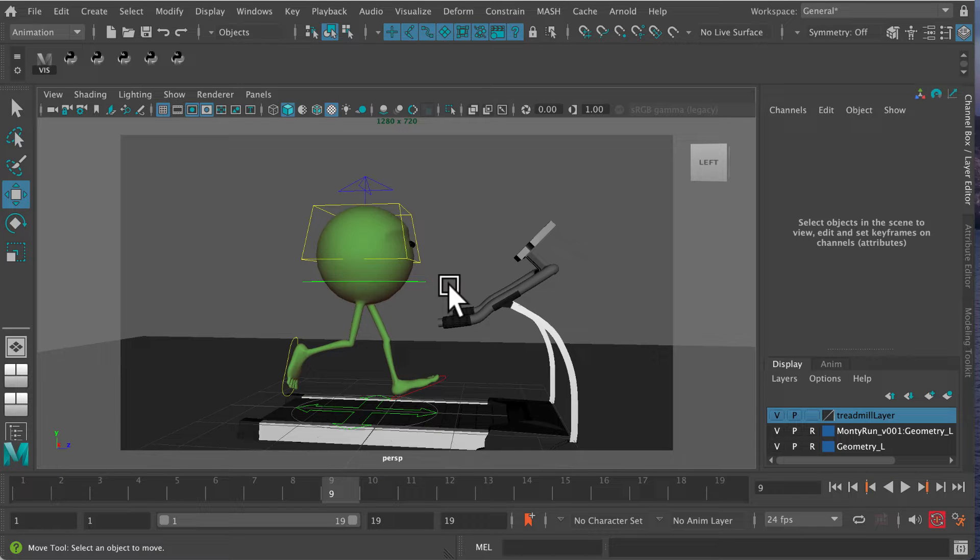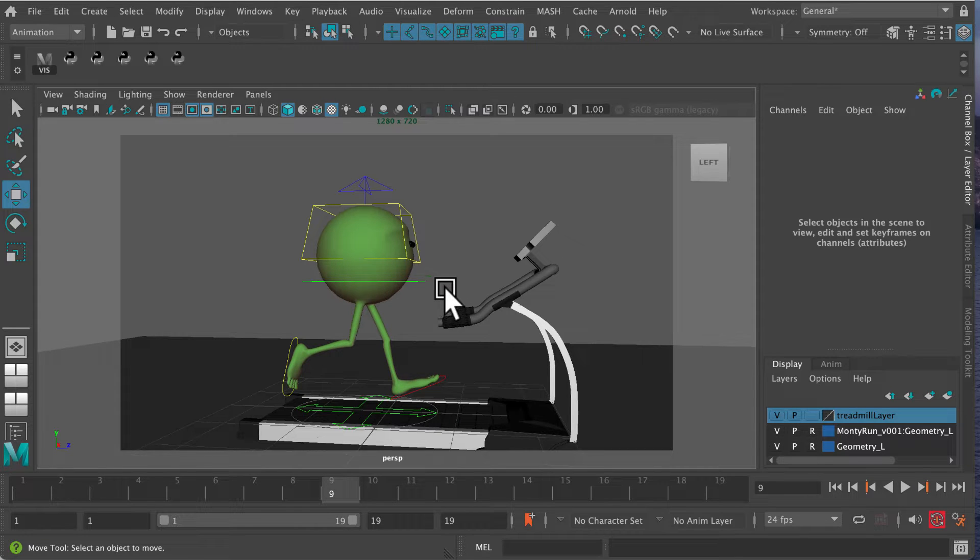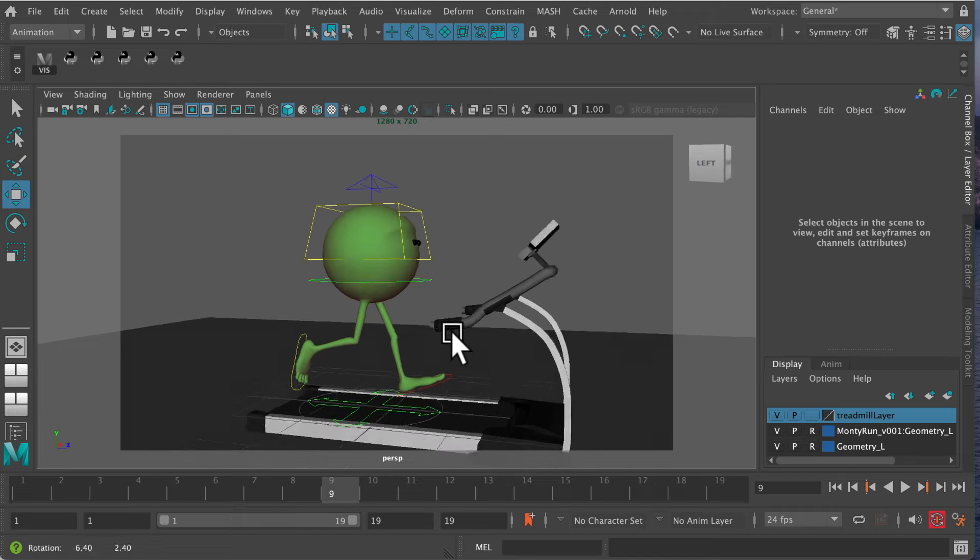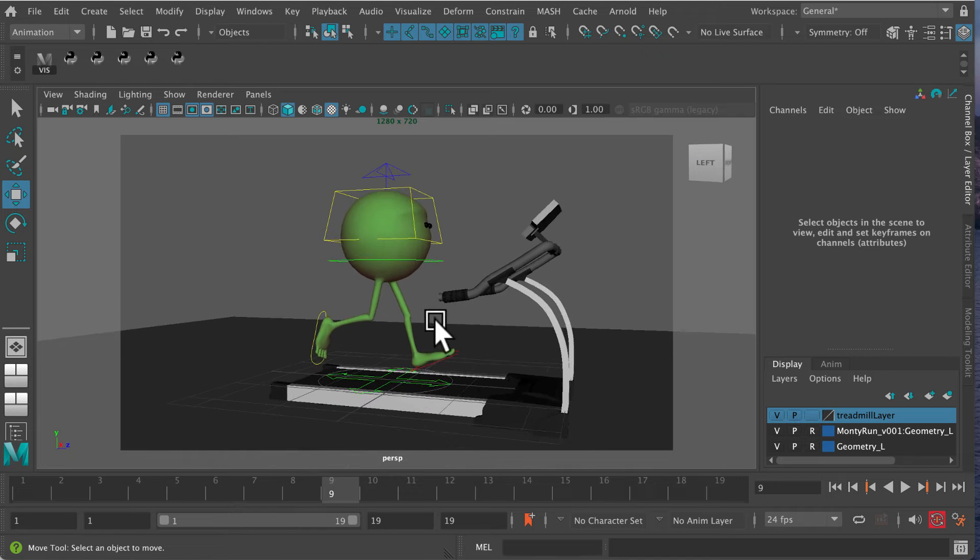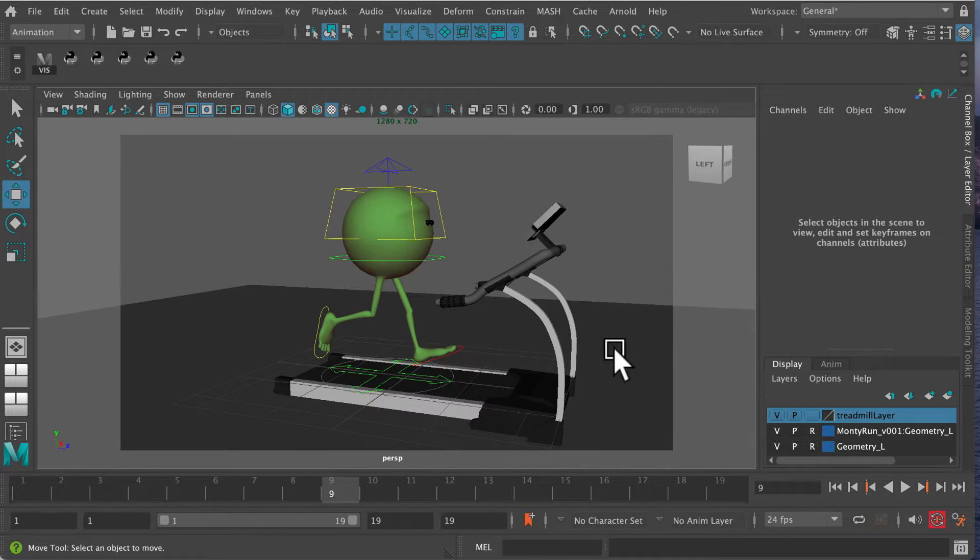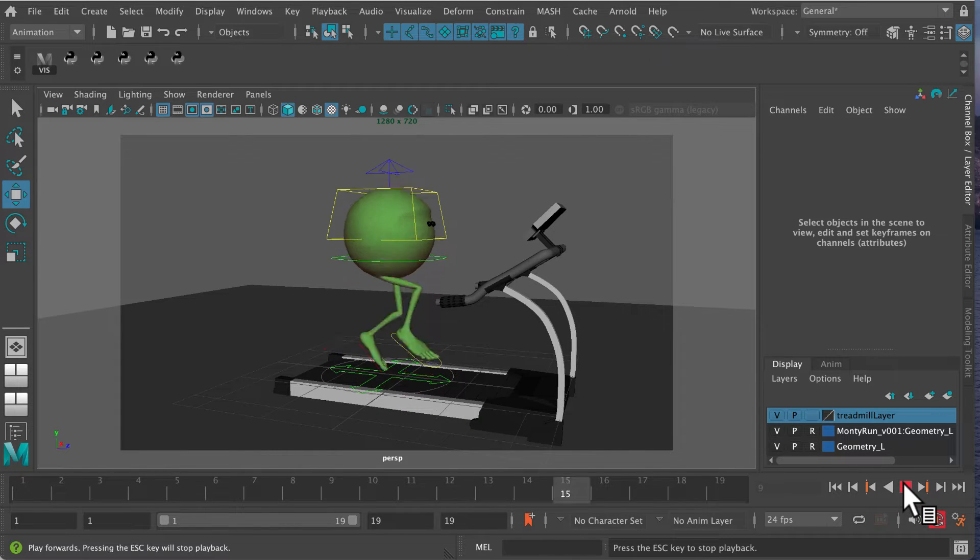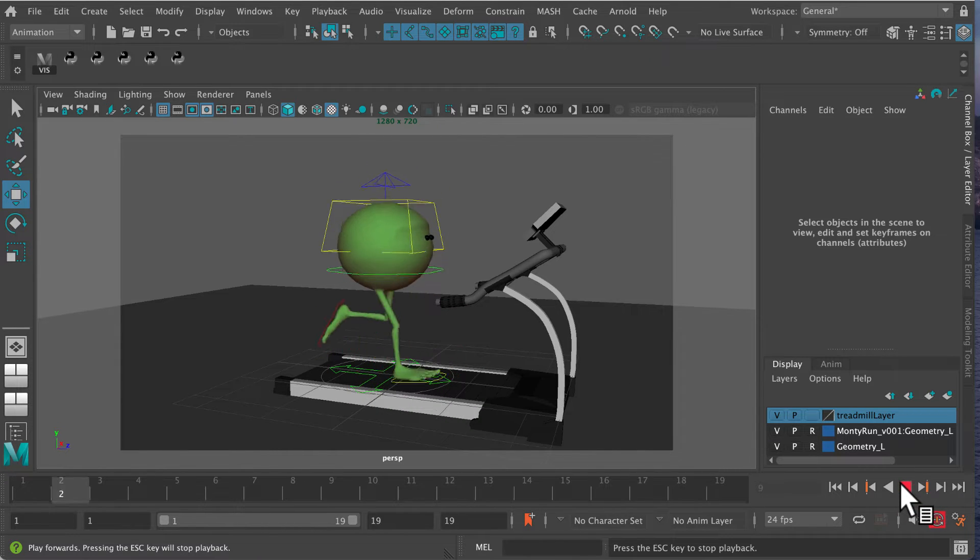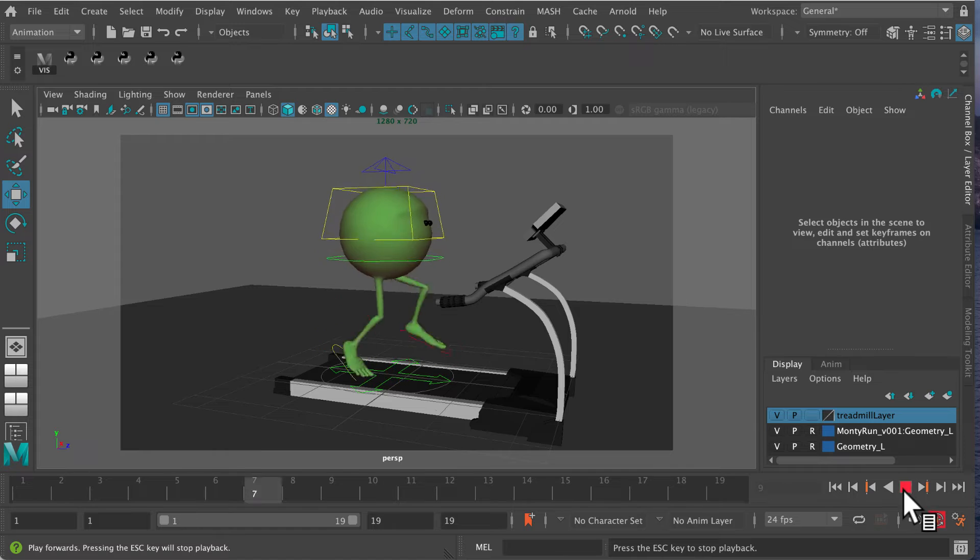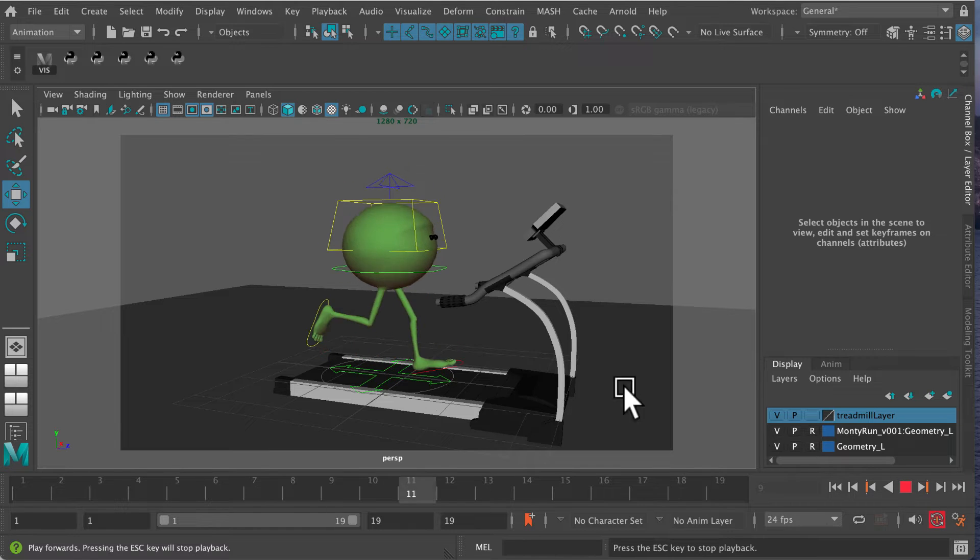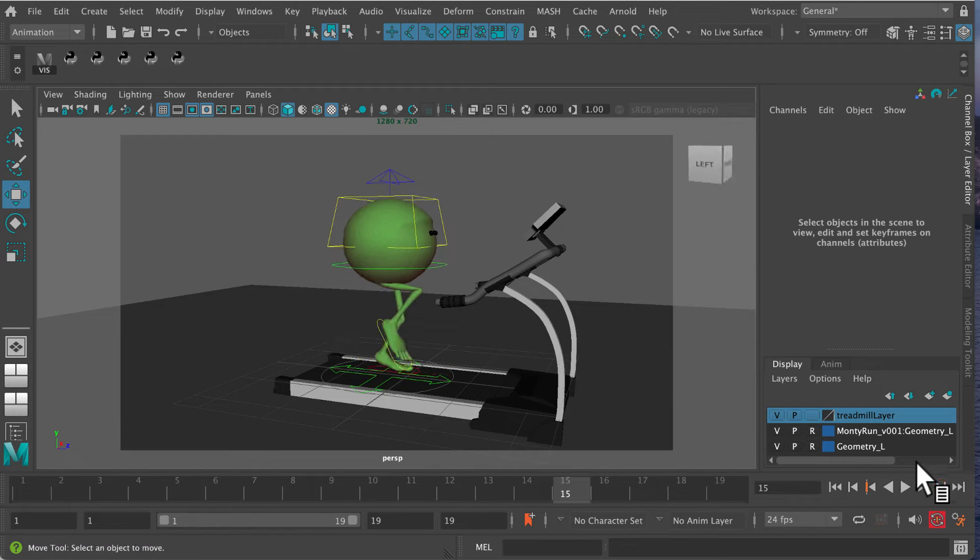This is a short video demonstrating the motion trail tool in Maya. This handy tool helps smooth out walk cycles or, in this case, run cycles.